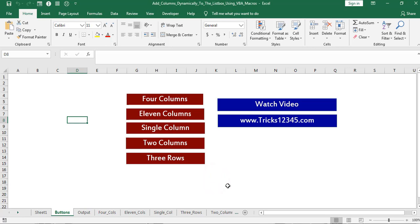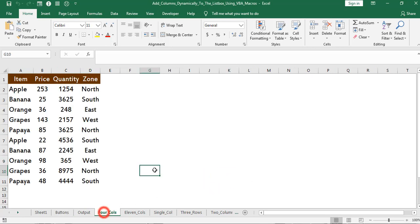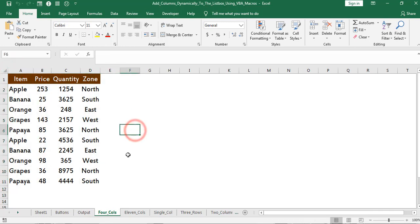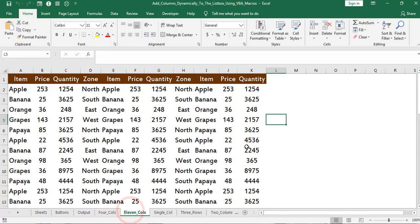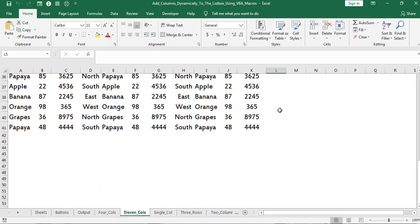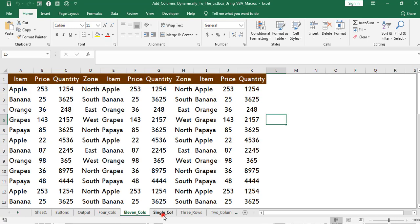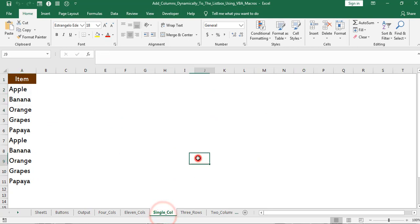Here we can find different tabs. This tab consists of 4 columns and 11 rows. This tab consists of 11 columns and 41 rows. This tab consists of single column and 11 rows.